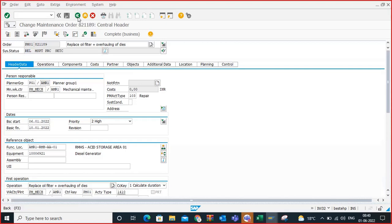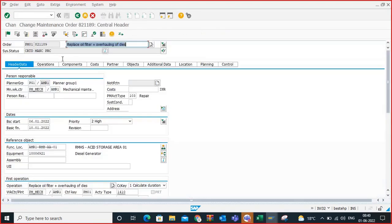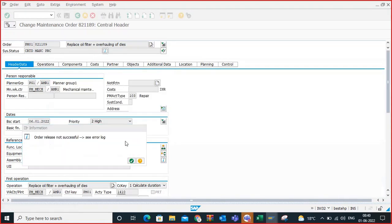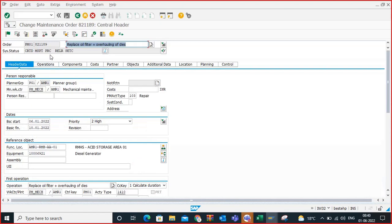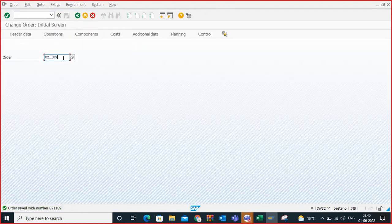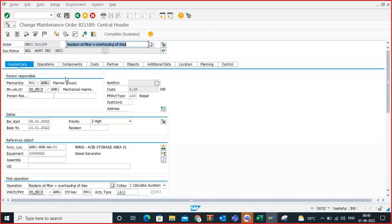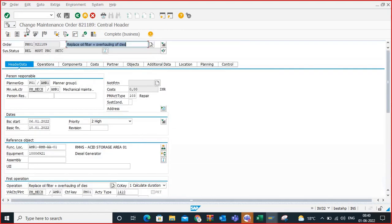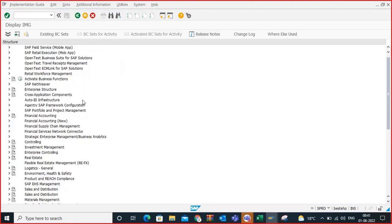If you go ahead and release, the order will get released. If you don't want to release, you click cancel — meaning unless you have all the components in your plant to execute that order, you are not releasing it. You can control this decision based on the availability check configuration. Let's go to SPRO to see that configuration.